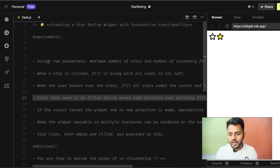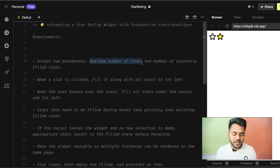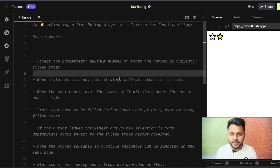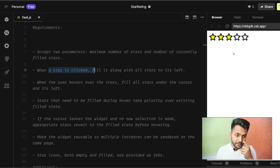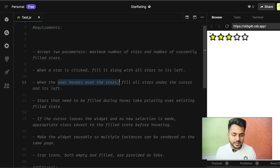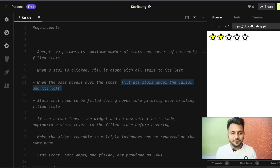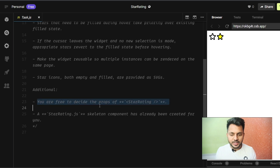Let's go to task.js. We have a star rating component that takes two parameters: the number of stars (say five) and the number of currently filled stars (say three). Three stars will be yellow and two will be unfilled. When a star is clicked, fill it along with all stars to the left. When the user hovers over a star, fill all stars up to the cursor, and when the mouse leaves without clicking, go back to the original state.